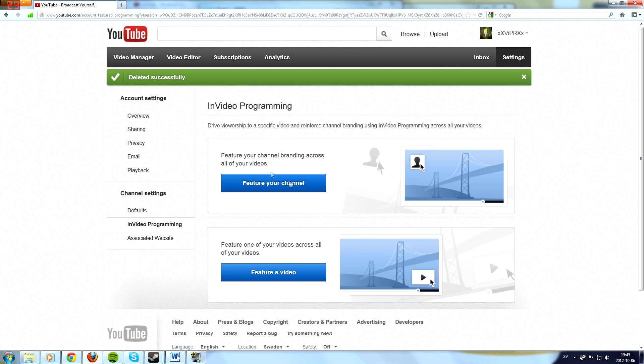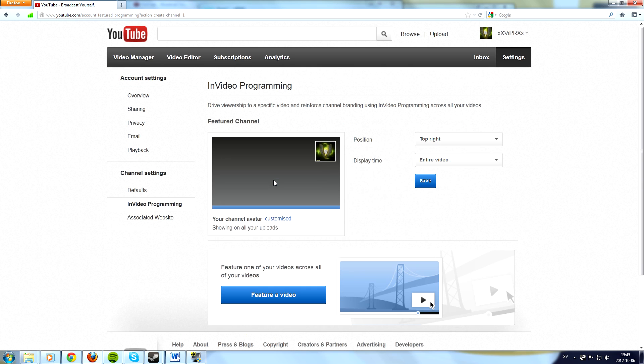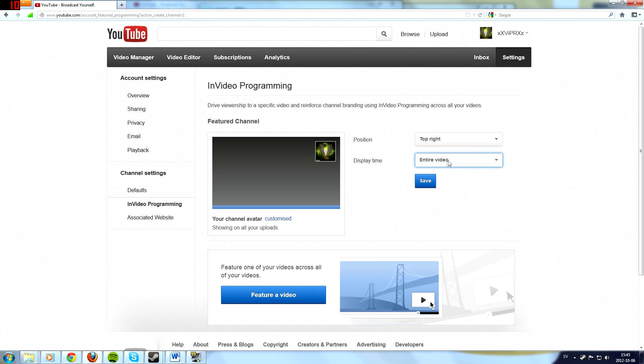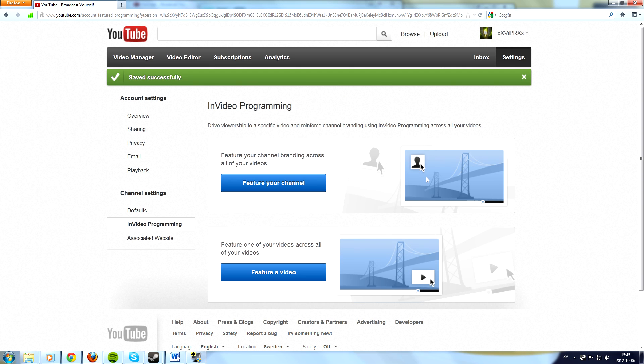Just remove and then just press feature your channel and you choose top right entire video. That's how easy that is and now it will show up on every single video you make.